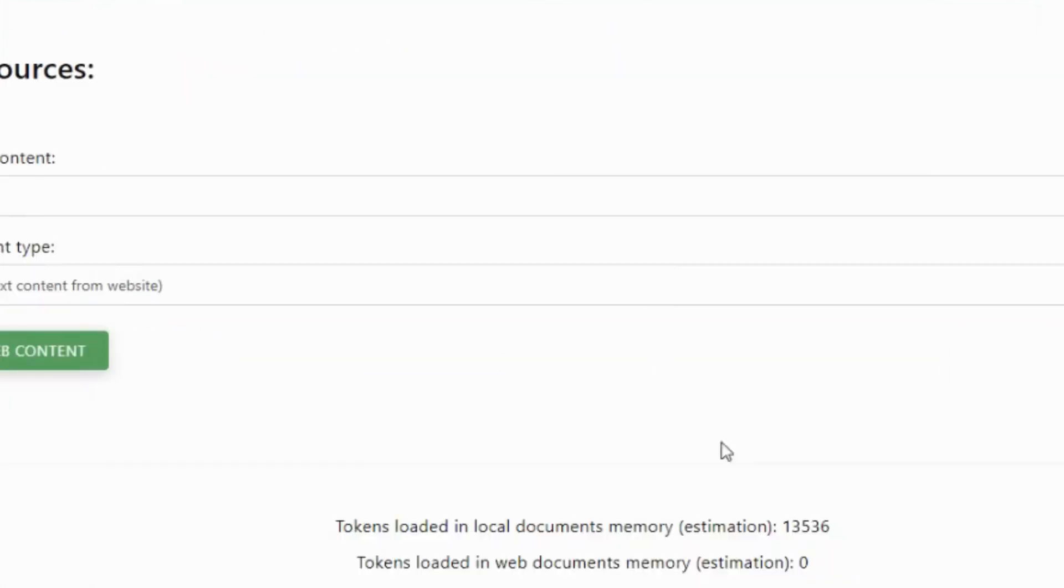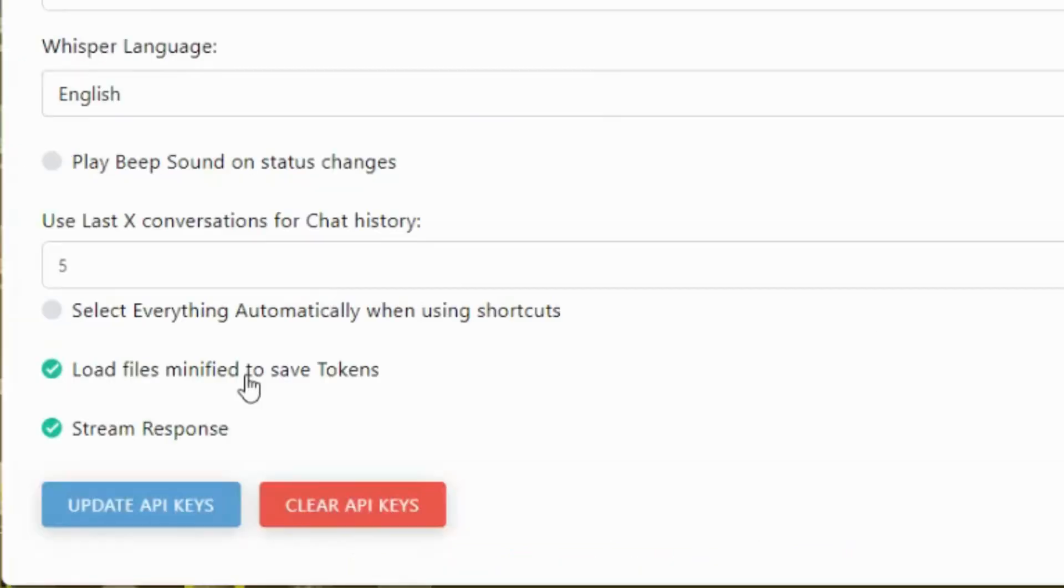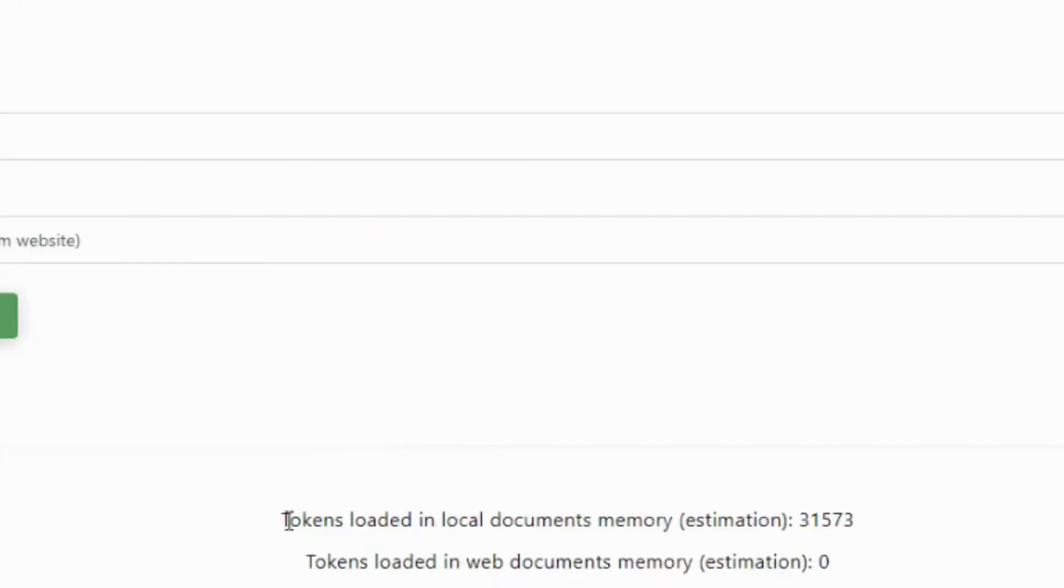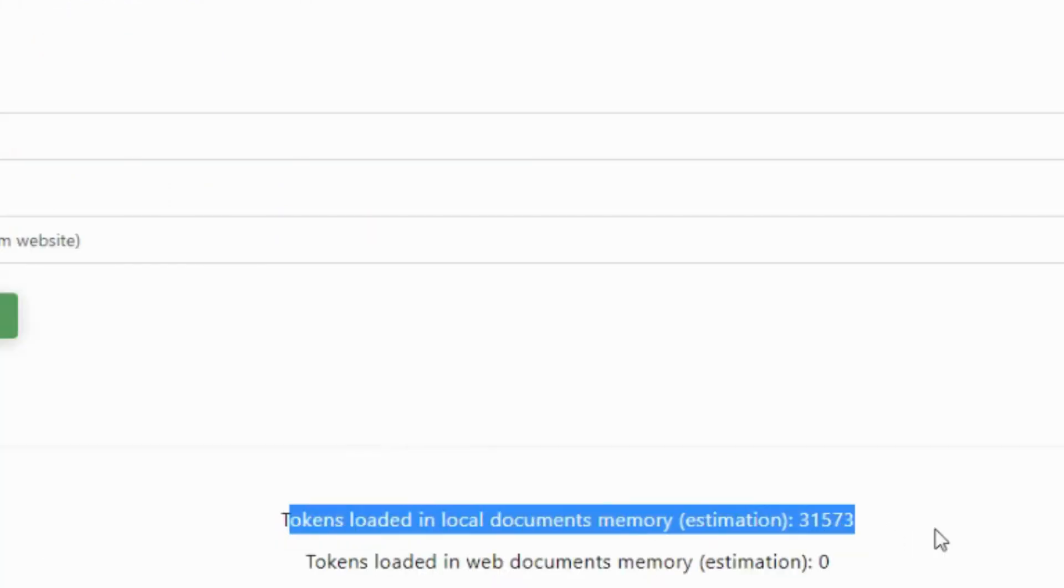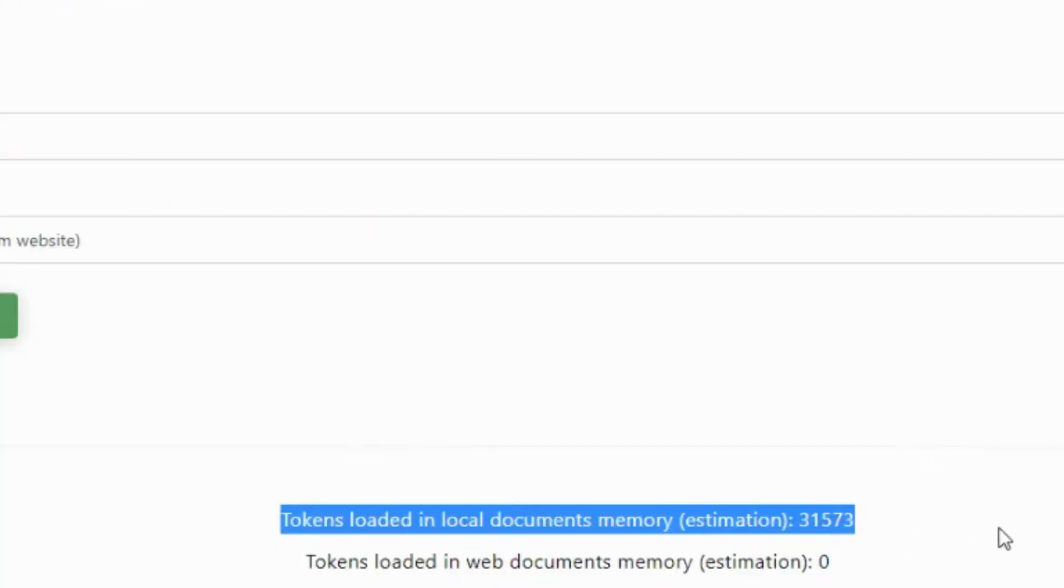The load file's minified option is great for reducing the token usage. It removes all the spacing and formatting that's helpful for humans but unnecessary for the AI. This cuts the token usage almost in half in many cases without losing quality in the responses.